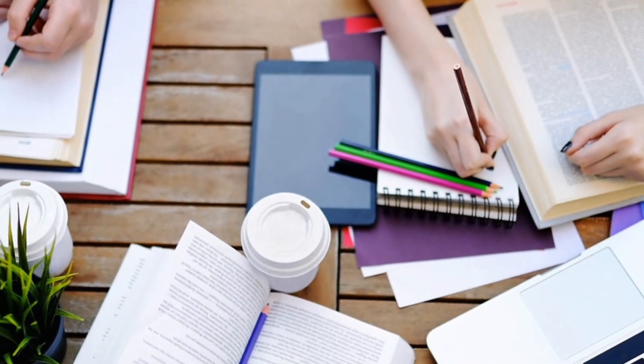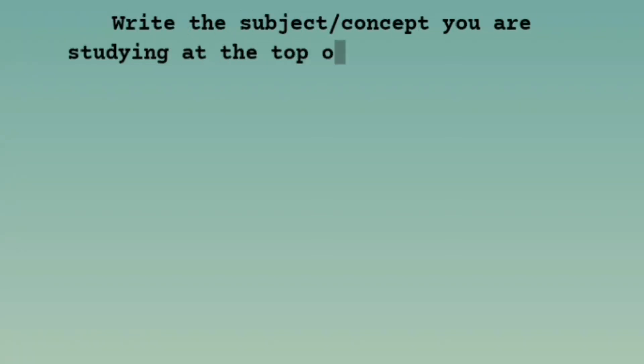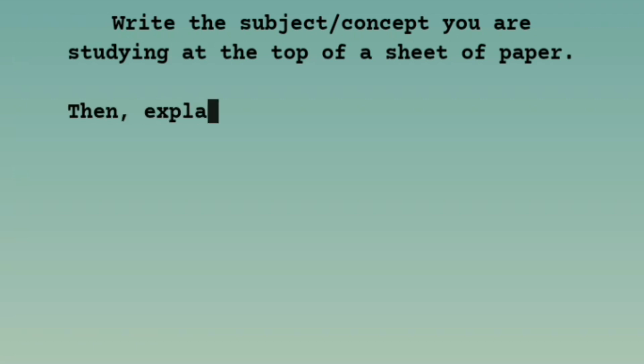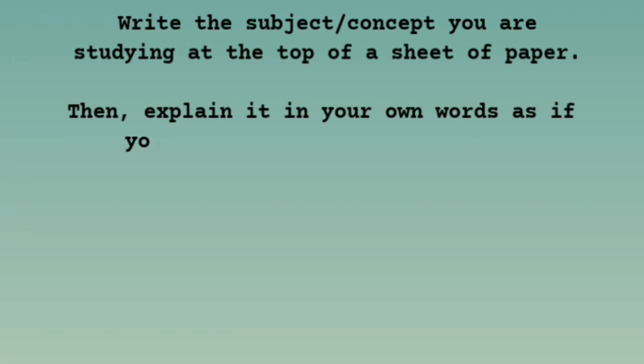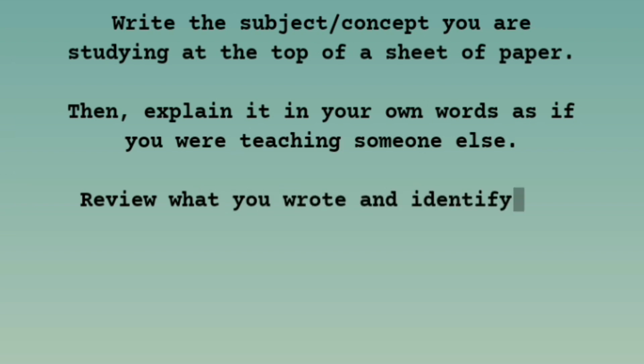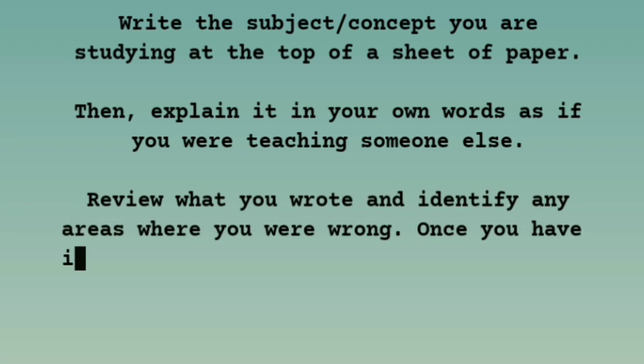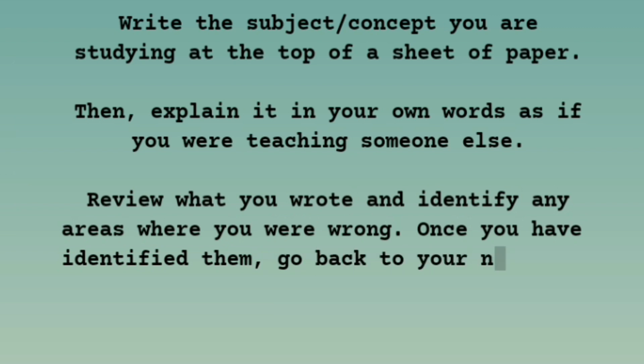First of all, write the subject or concept you are studying at the top of a sheet of paper. Then explain it in your own words as if you were teaching someone else. Now review what you wrote and identify any areas where you were wrong. Once you have identified them, go back to your notes or reading material and figure out the correct answer.